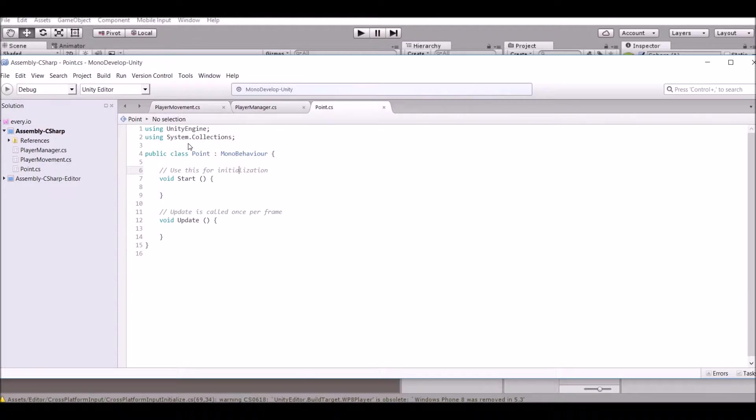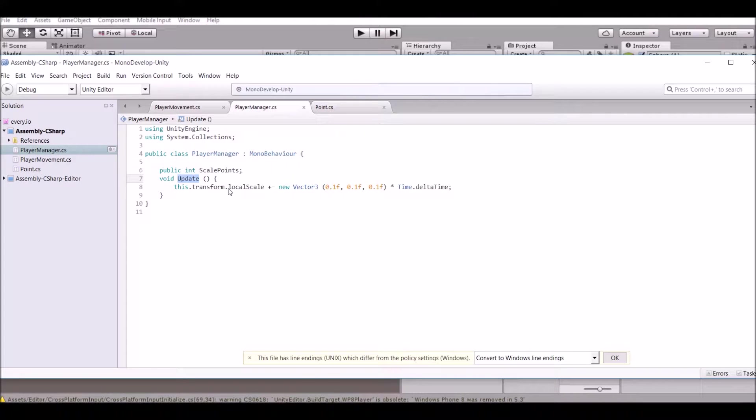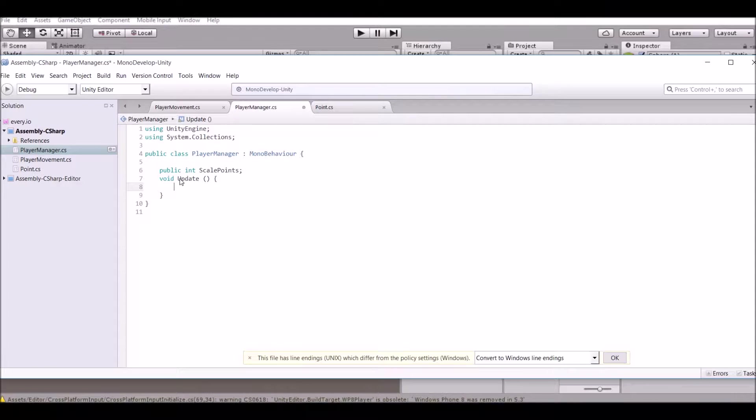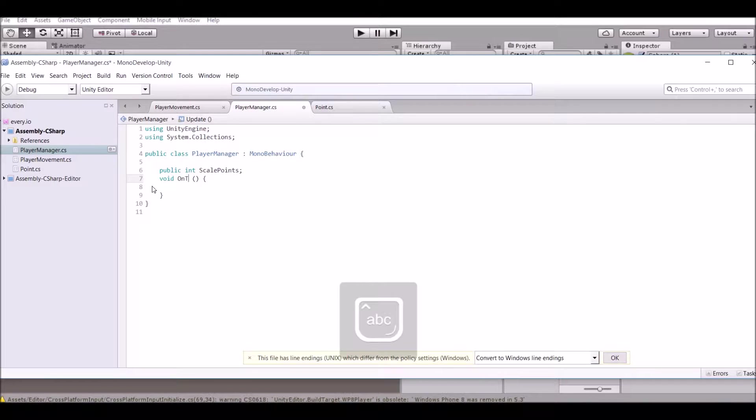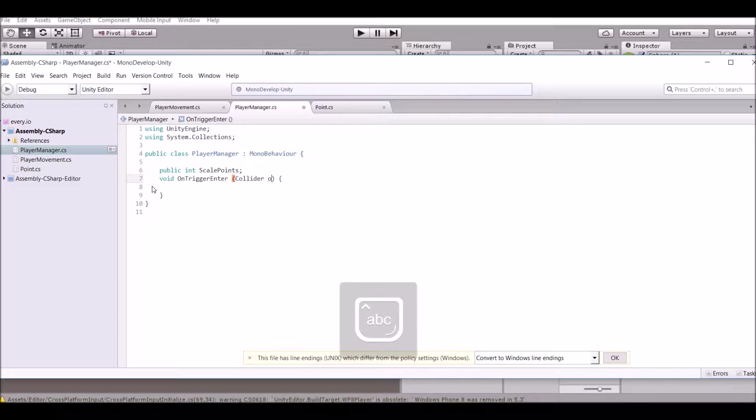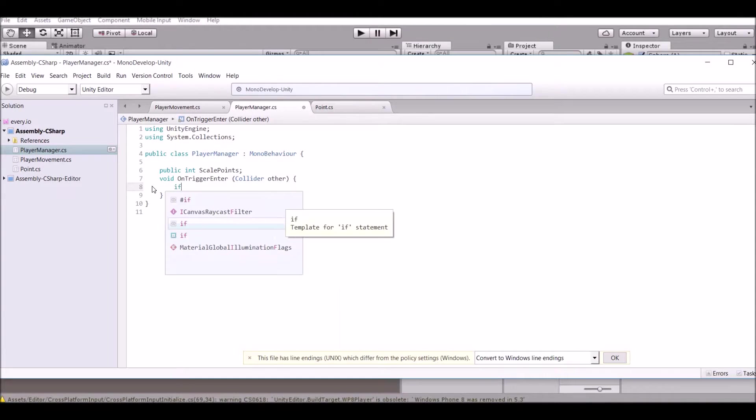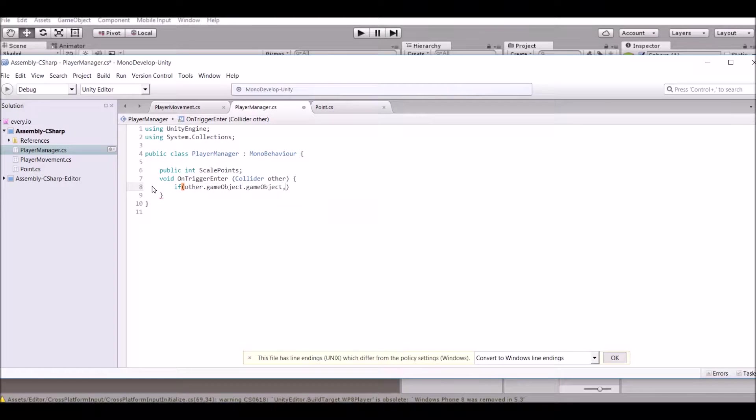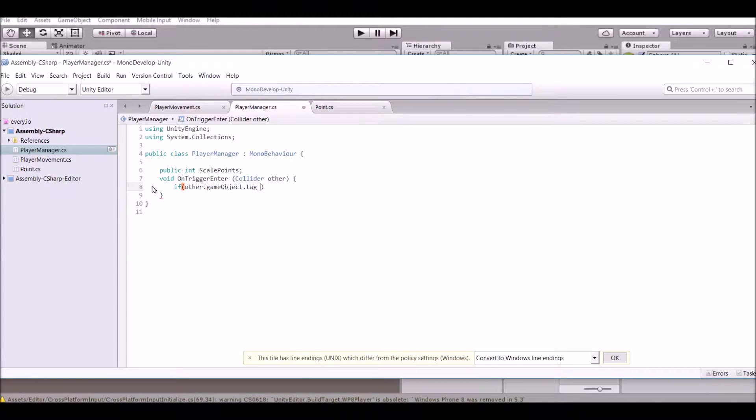Let's go ahead and take the point script and put it on the point and then open up the player manager script and then change this update function to be an OnTrigger function. So OnTriggerEnter. And then in the parameters, just say Collider other and say if other.gameObject.tag equals point.